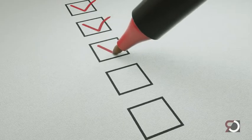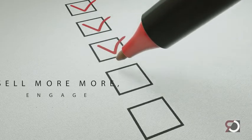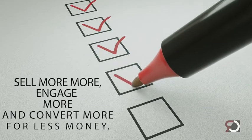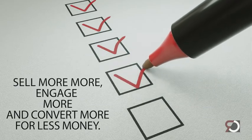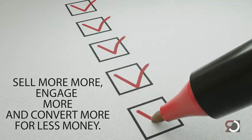When it comes to your business, we believe you should be able to sell more, engage more, and convert more for less money.